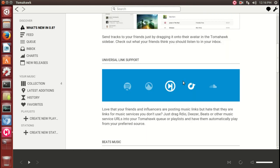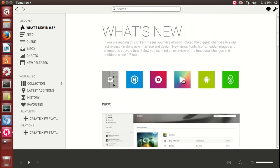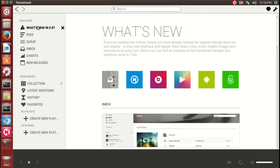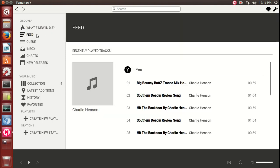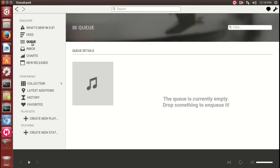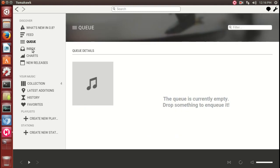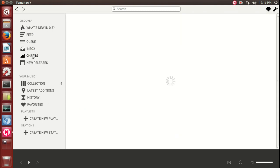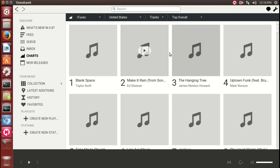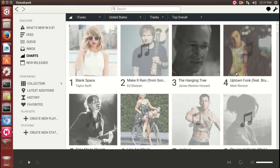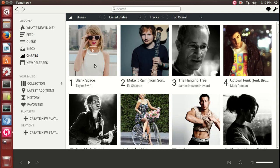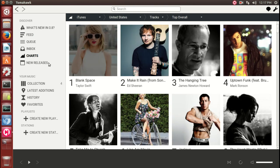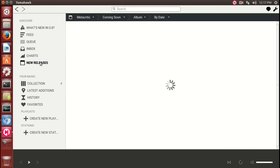Google Music and so on and so forth. Starting from the left at the top, what's new in 0.8. These are the music tracks I downloaded from SoundCloud - the queue, inbox, charts. Again, I love the use of white space. Looks like number one is Taylor Swift, never heard of her.